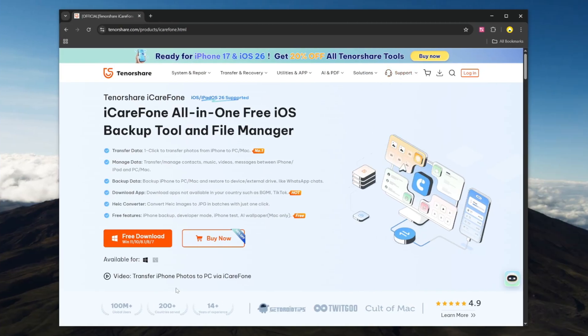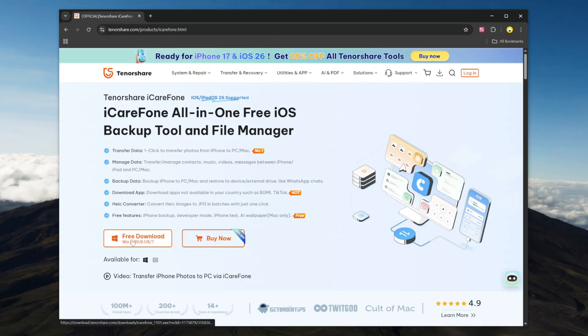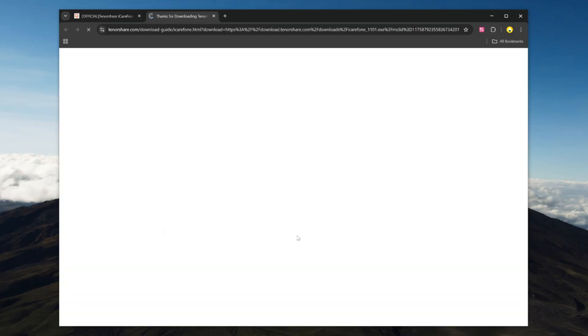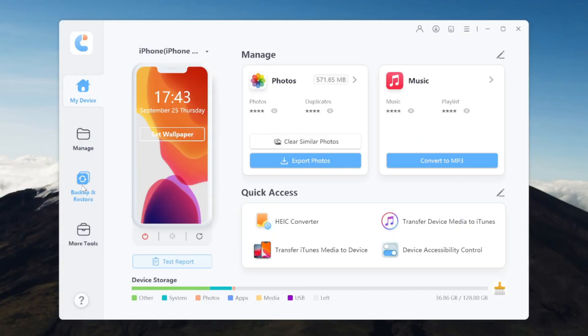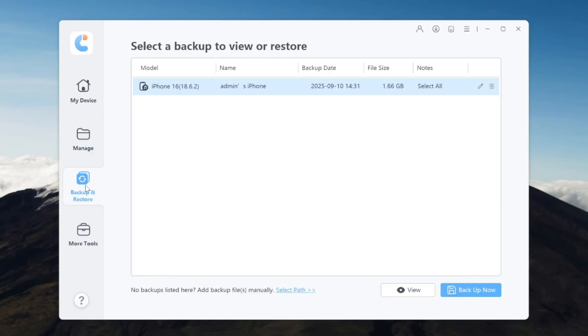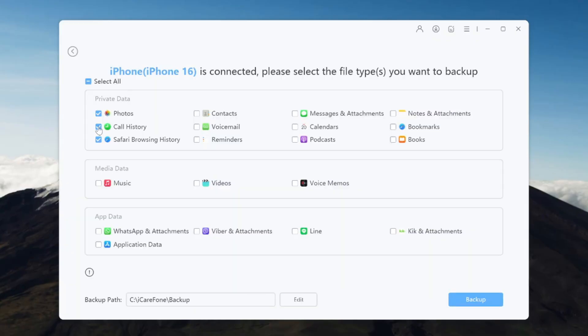To get started, simply download and install iCareFone on your Windows PC. Then, connect your iPhone and select the backup option. You can choose what you want to backup: